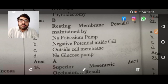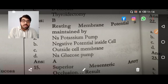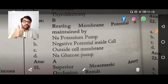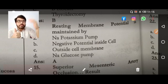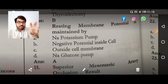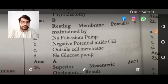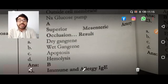Resting membrane potential — you must focus on the word 'maintained.' There are two words: achieved and maintained. Resting membrane potential is achieved by potassium efflux — potassium efflux causes resting membrane achievement. But once achieved, who maintains it? That is the sodium-potassium pump. So 'maintained' refers to the sodium-potassium pump.